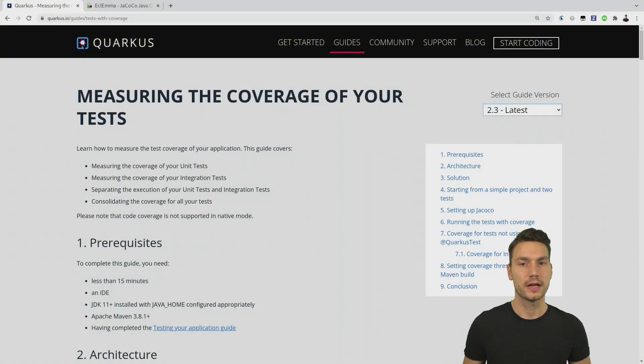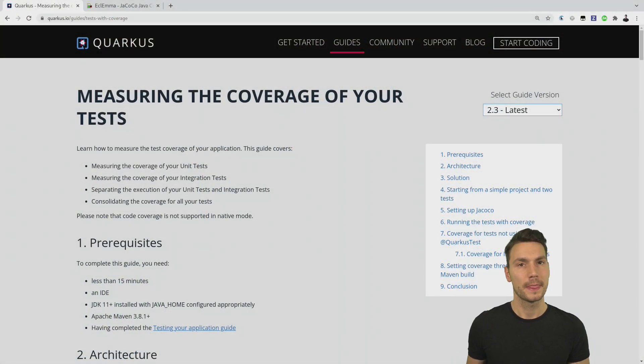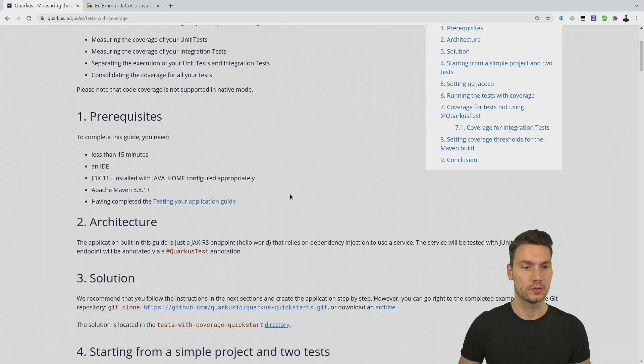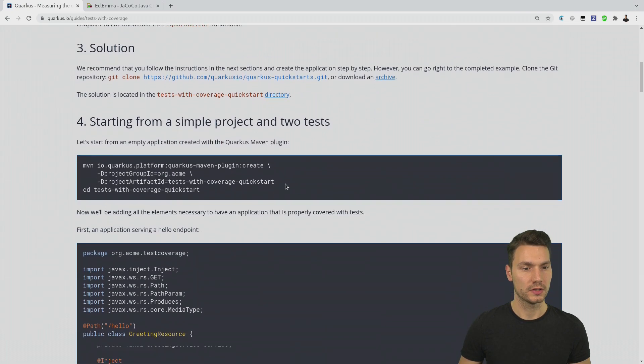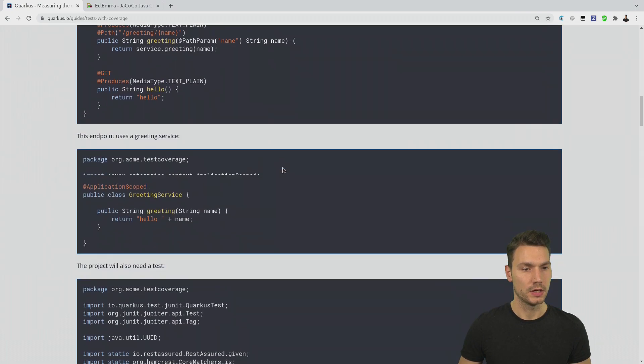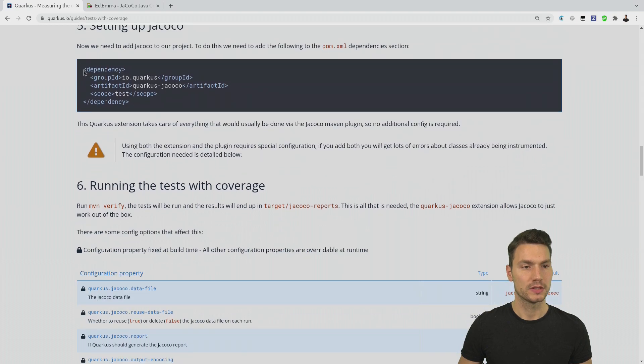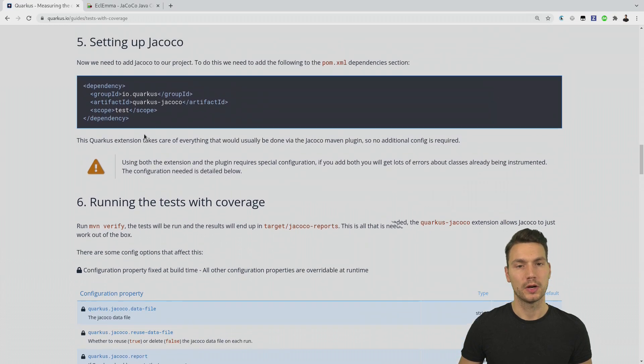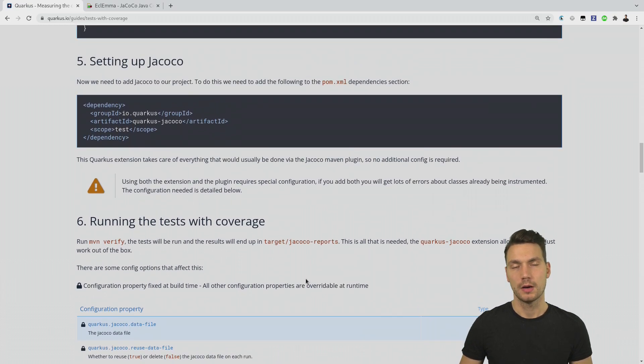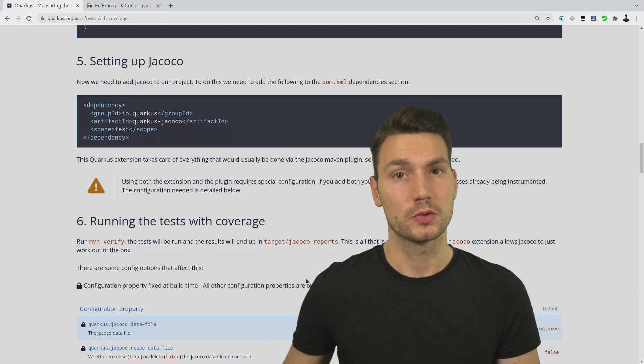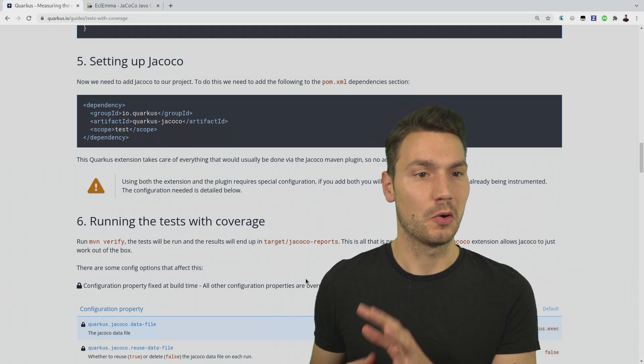Trying to get the coverage of our Quarkus application, I use a tool called JaCoCo. If you have a look at the Quarkus guides, this is actually supported. There is a way how to use Quarkus together with this JaCoCo dependency. You can set this up and run it in your test, but that's actually not what I want to show you.